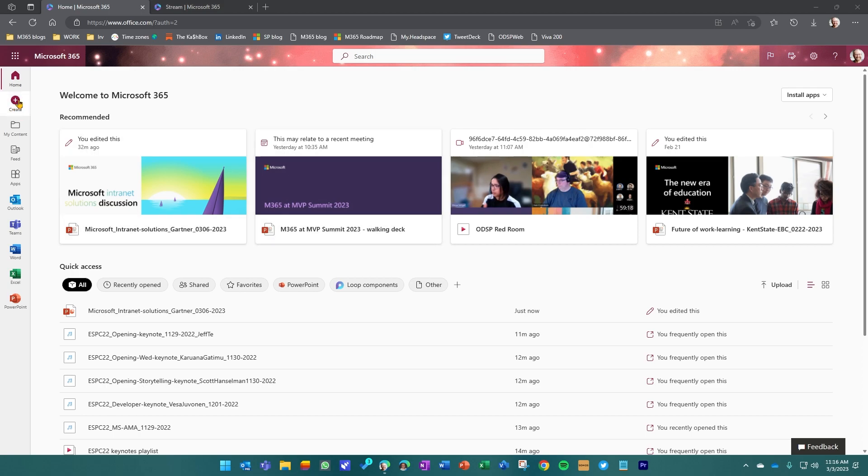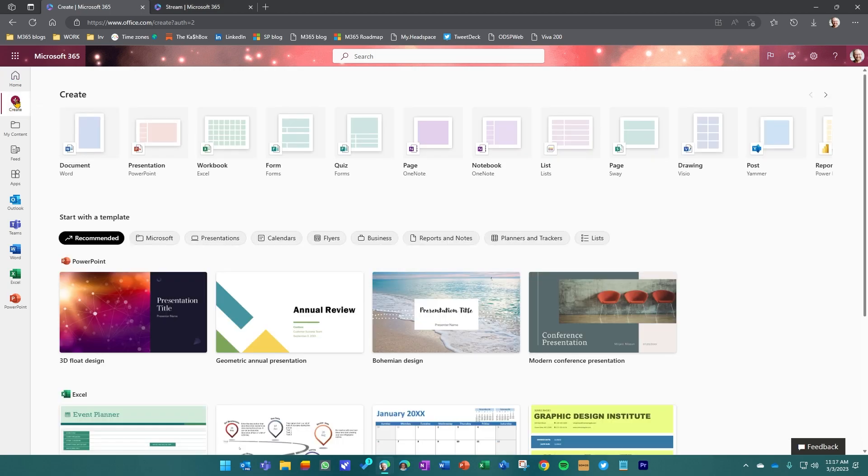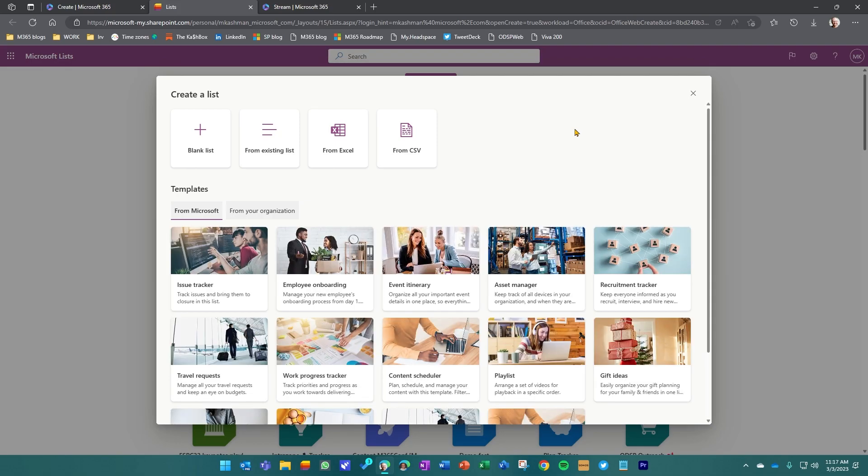So from here, I'm going to show you the create experience. If I go to create, you'll notice you get kind of the what do you want to create and you'll see lists. If I click on that, it'll jump me right into the list create experience. Just to get to the chase, we're going to choose and pick the playlist template that's now among all the variety of templates.